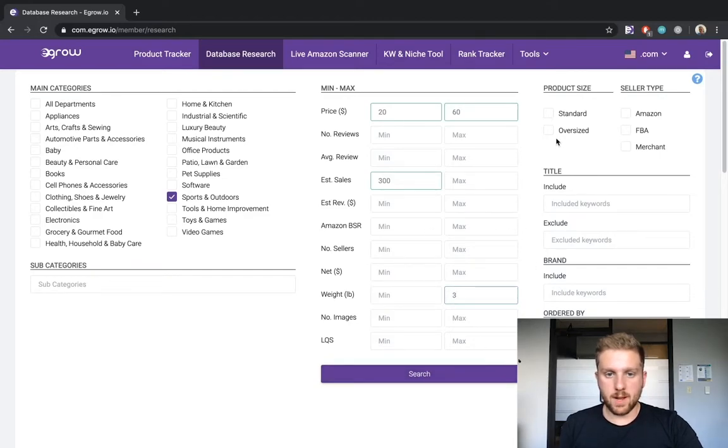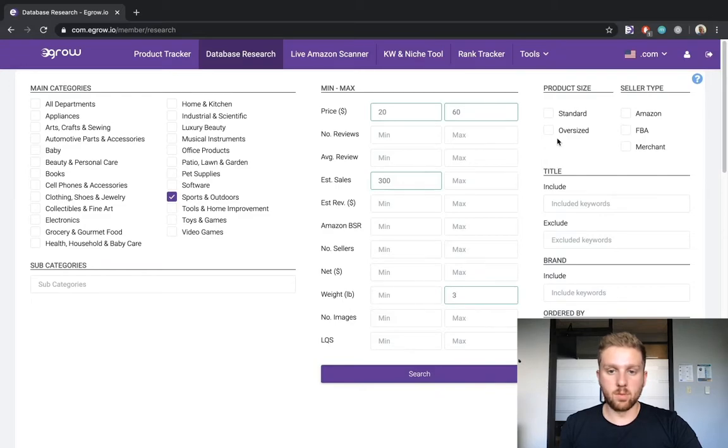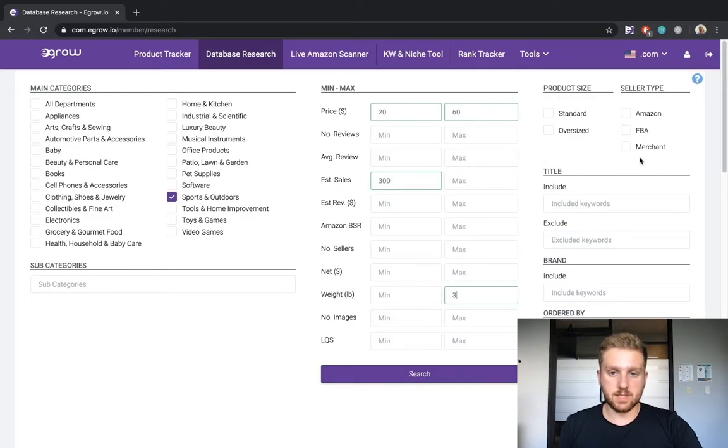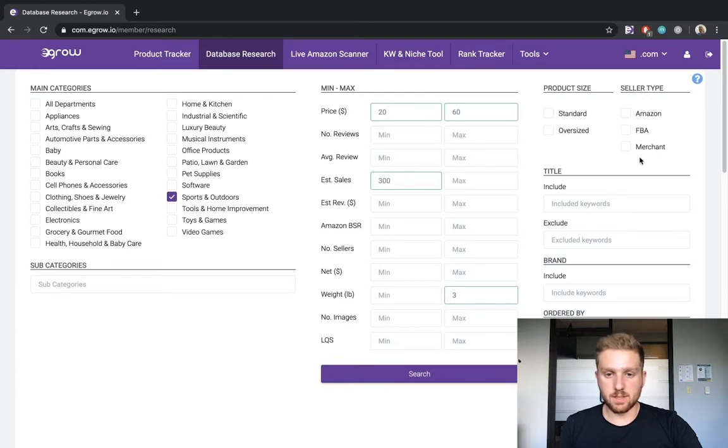The column on the right allows us to apply some more advanced filters, including whether the product results should be standard or oversized. You can also specify the type of seller listing each product that appears in the results. For example, you might be interested in only researching products that are being sold by other FBA sellers.